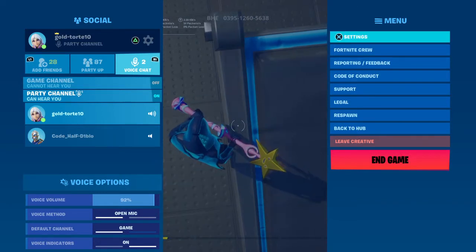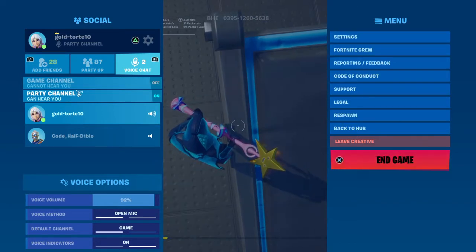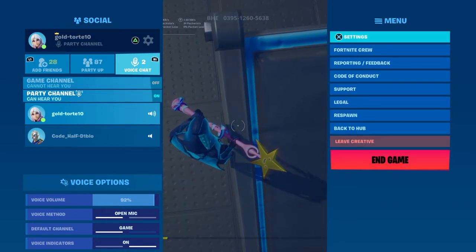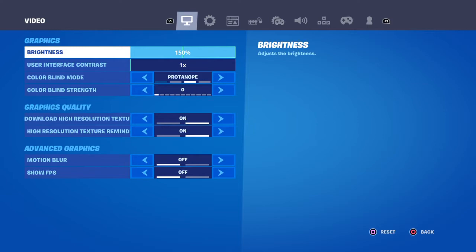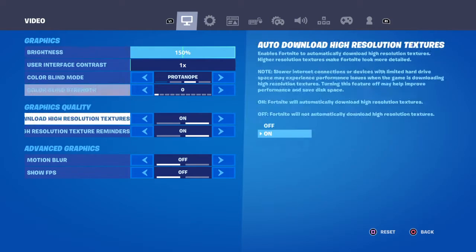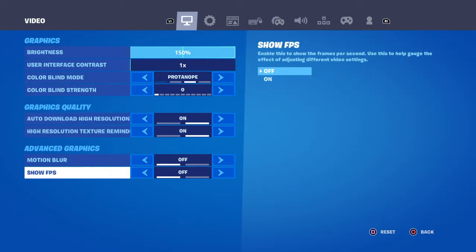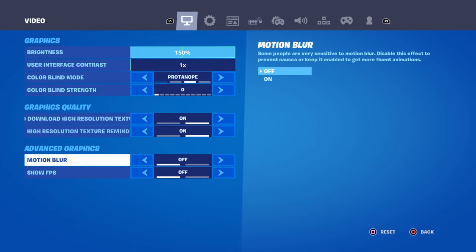You're going to see Settings on the top right side of the menu. Press that and it's going to say Video. Go down and it's going to say motion blur or something — you're going to turn that off.